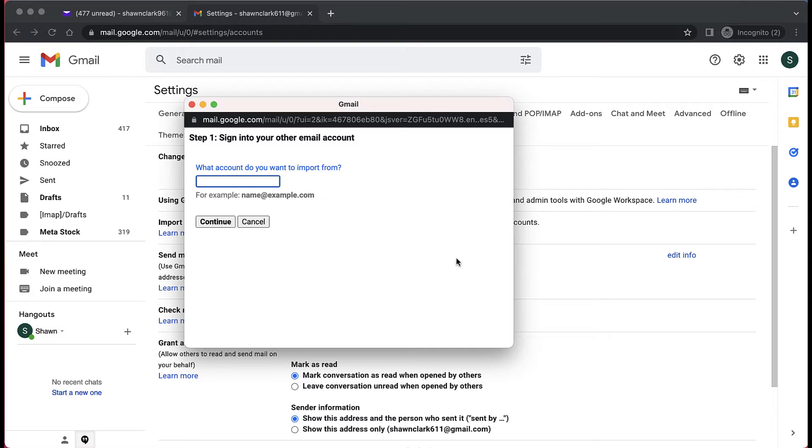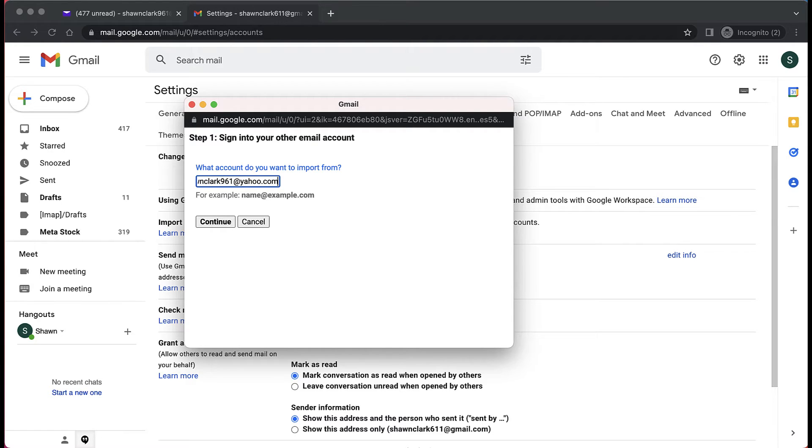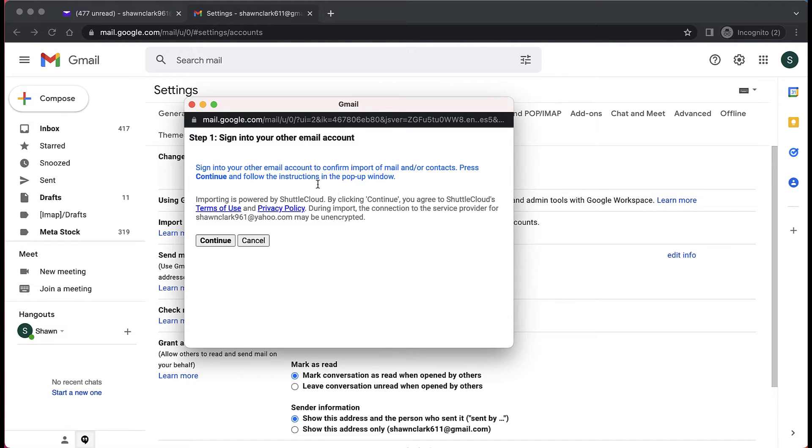Now the system is asking me which email I want to import from, so it's the seanclark961 at yahoo.com. Once I type that in, choose continue. Next I get this message saying sign into your other email account. So once you read this and you're good with it, choose continue.